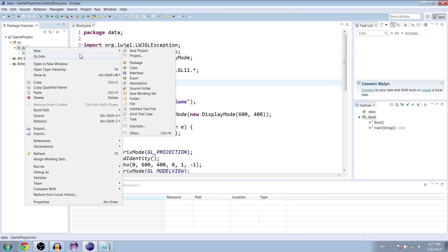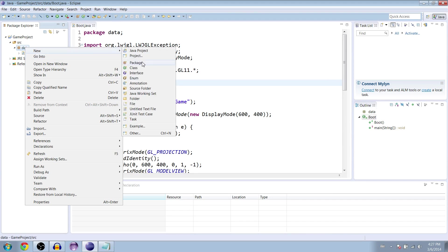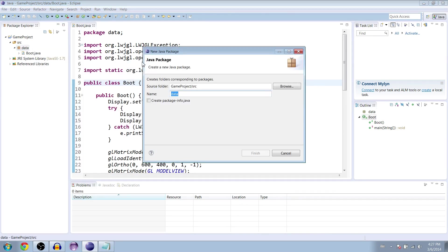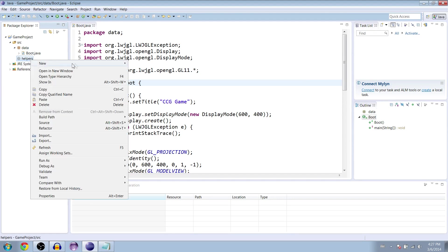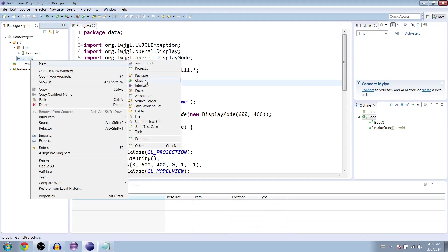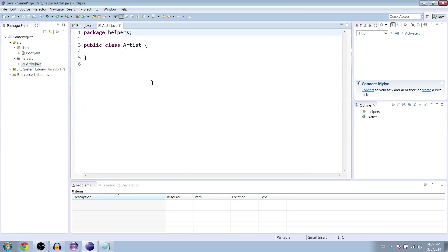So go to your data package, right click it and go to new package and name it helpers. And inside here, create a new class and this one we're going to create an artist is what I call it.